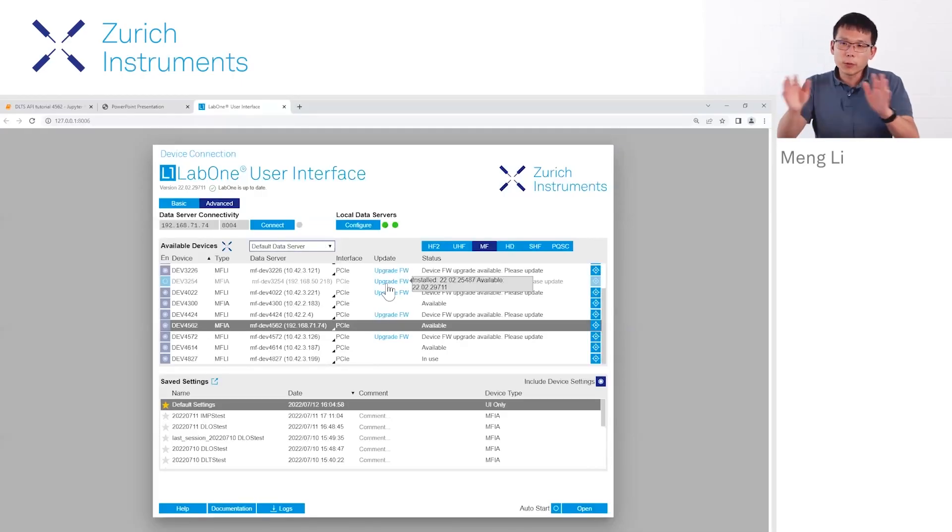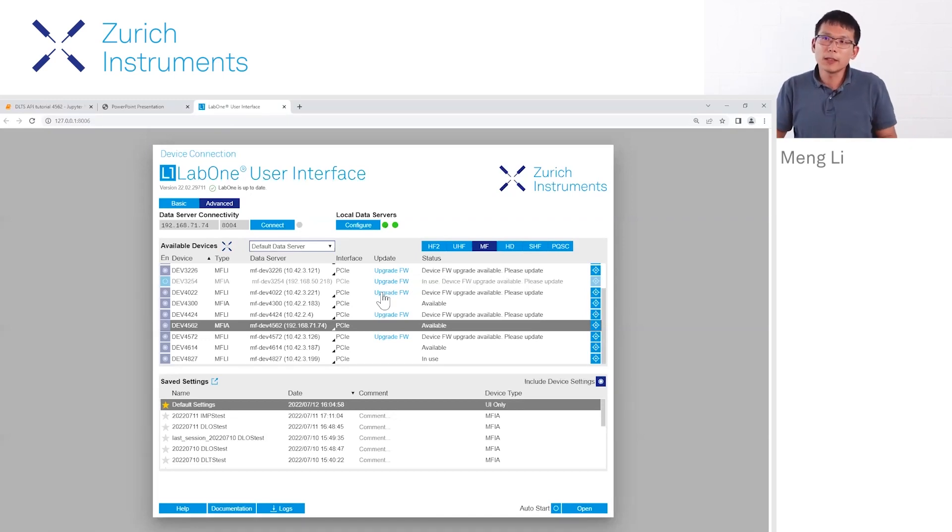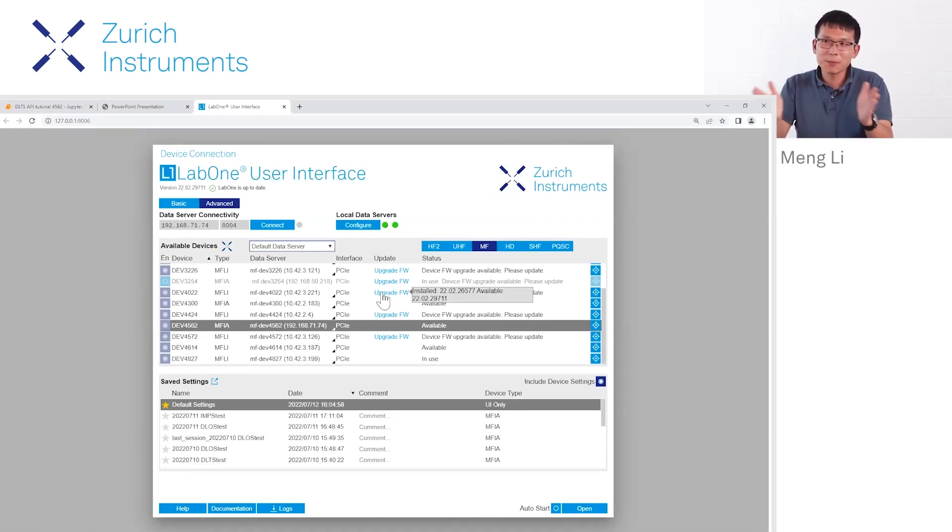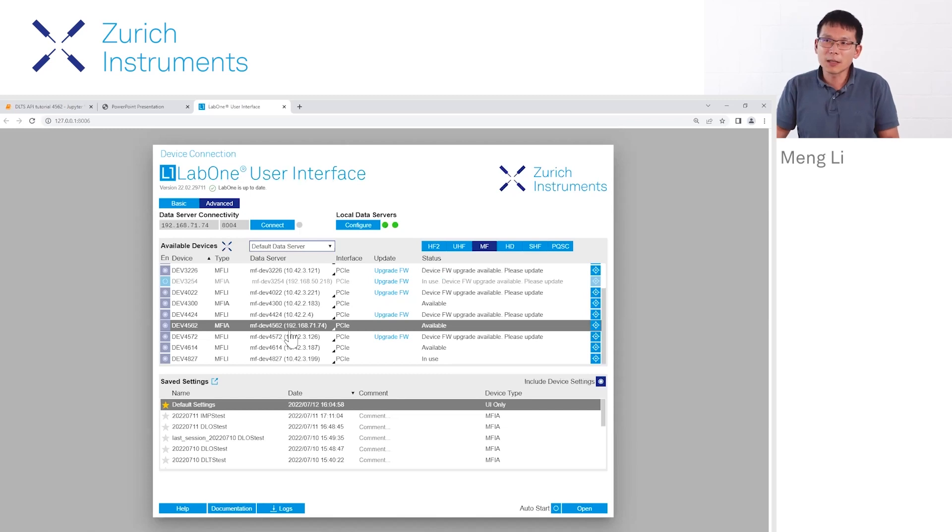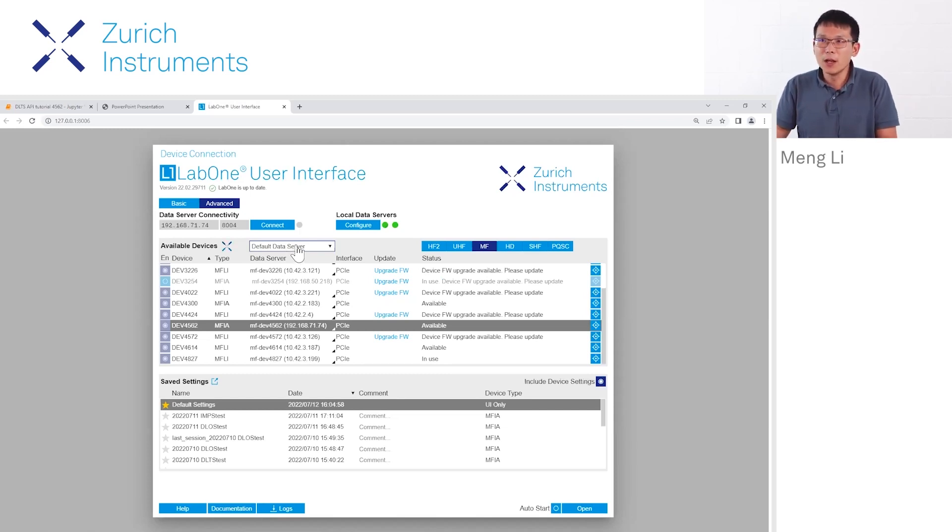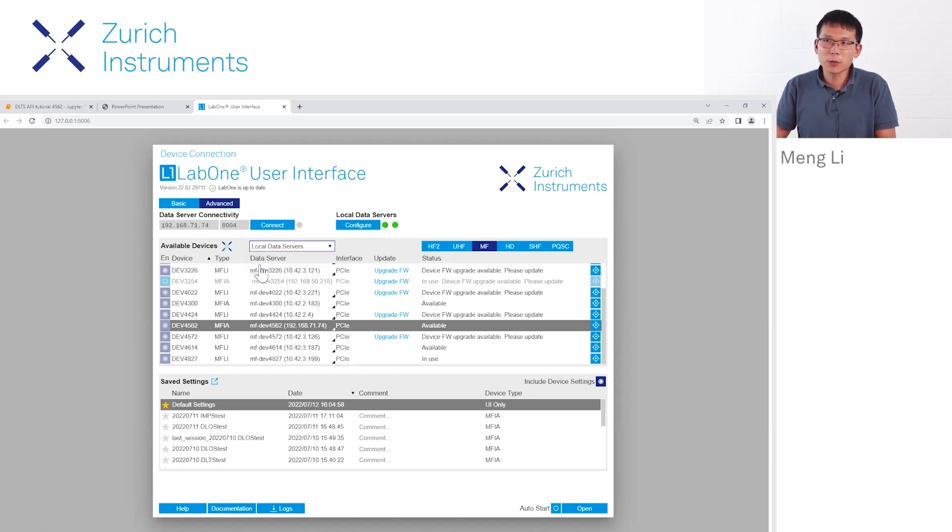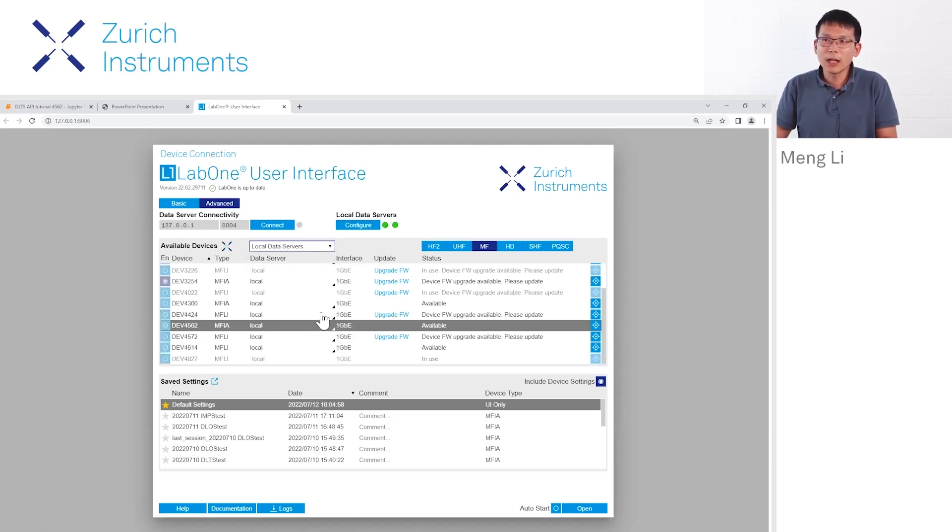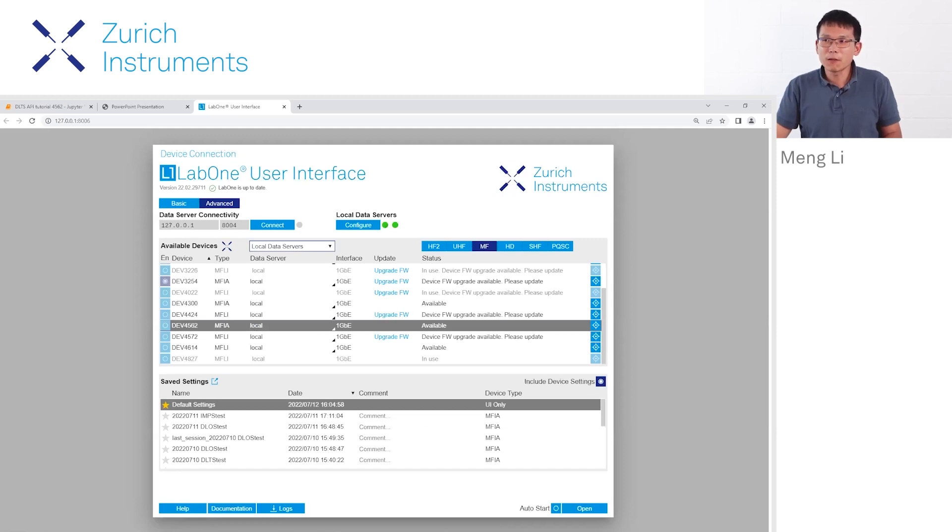This is the GUI when you open the interface. In this case I'm in the company, so you see multiple instruments connected—some at address 22, some at address 10. To change to the local data server, you switch to here, and then you'll have the local data server ready.